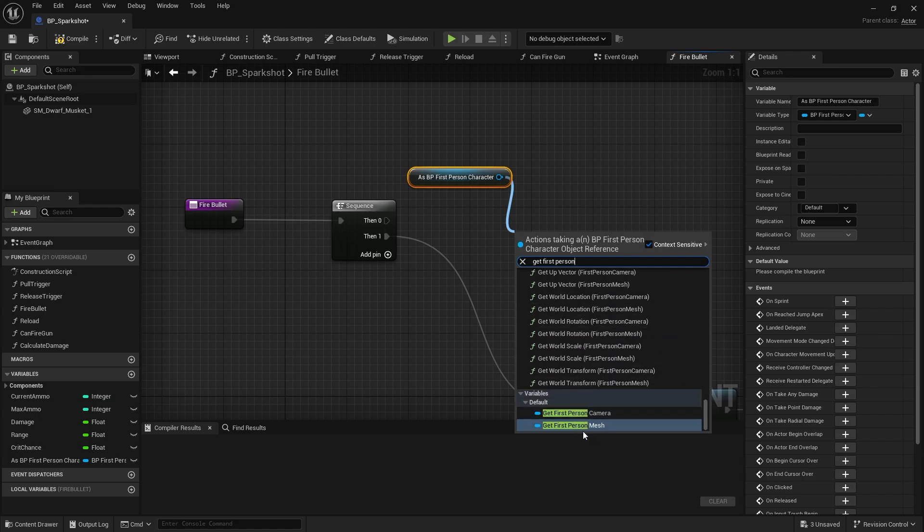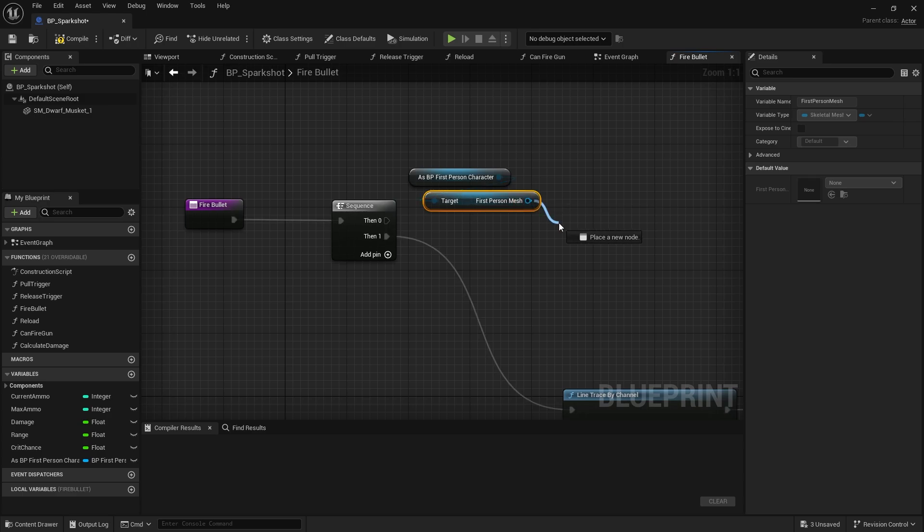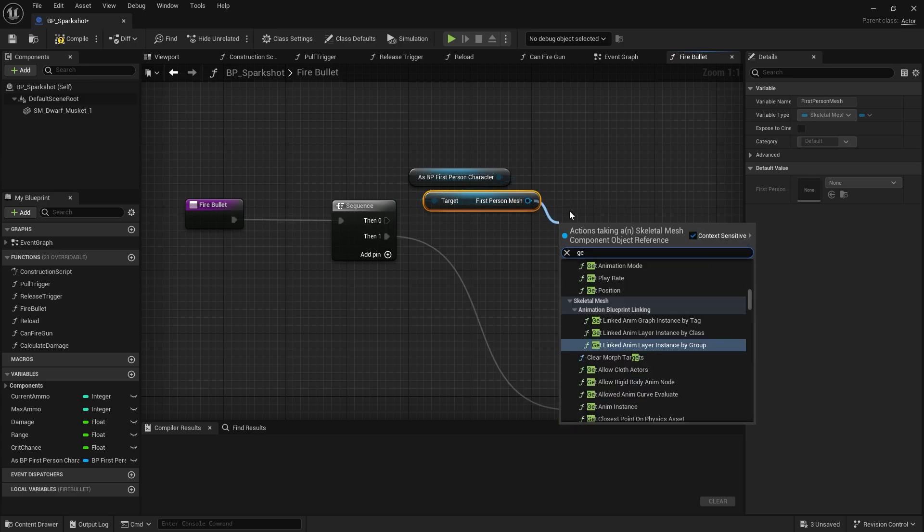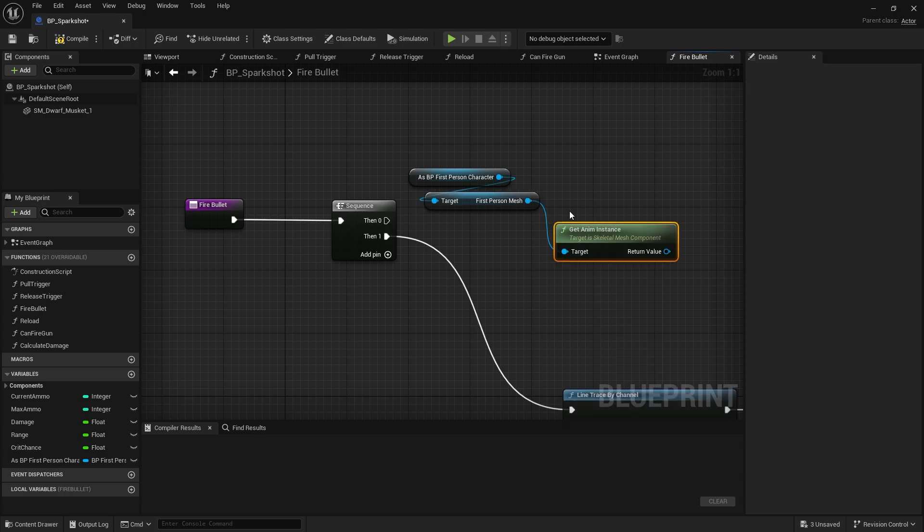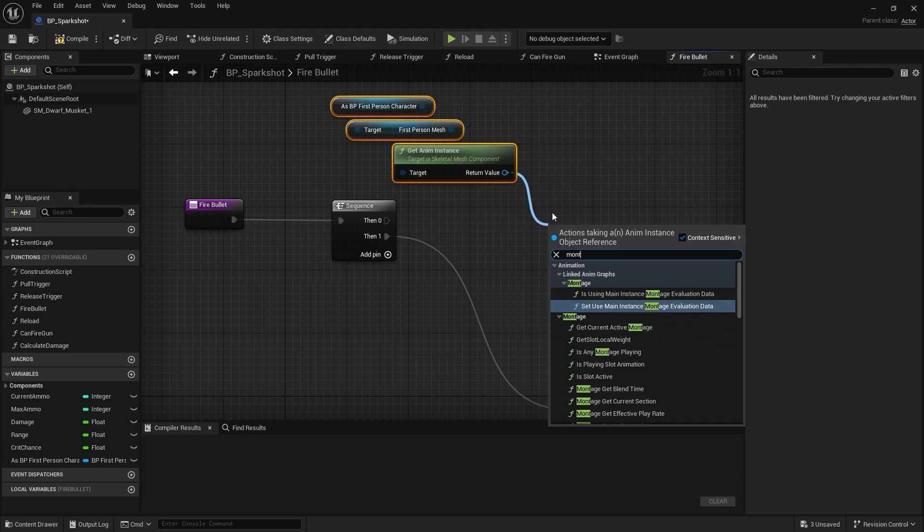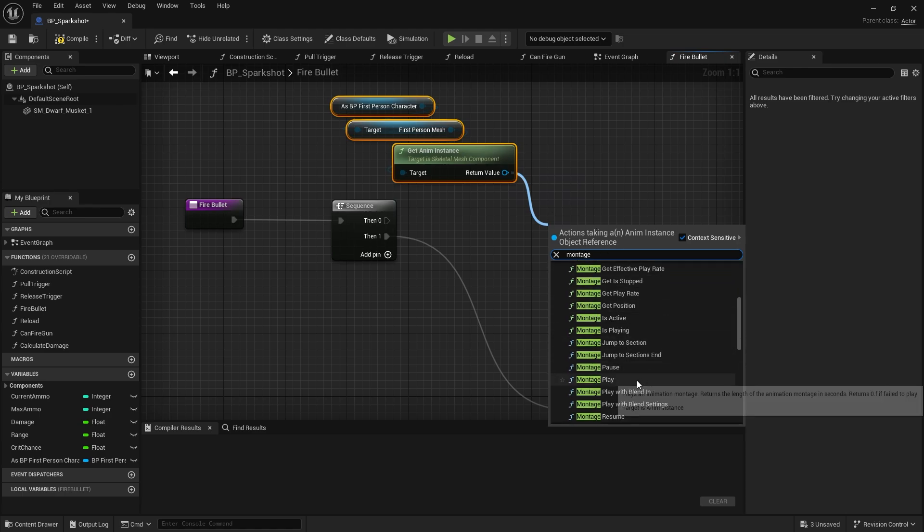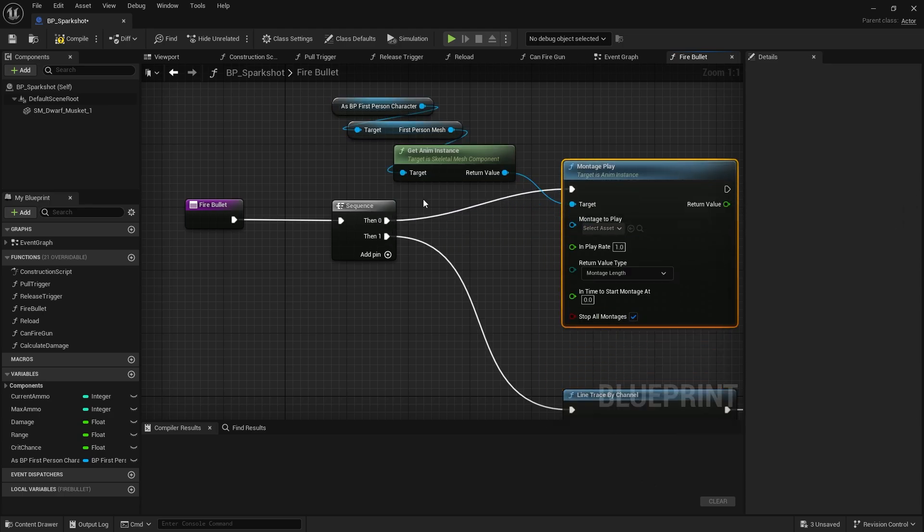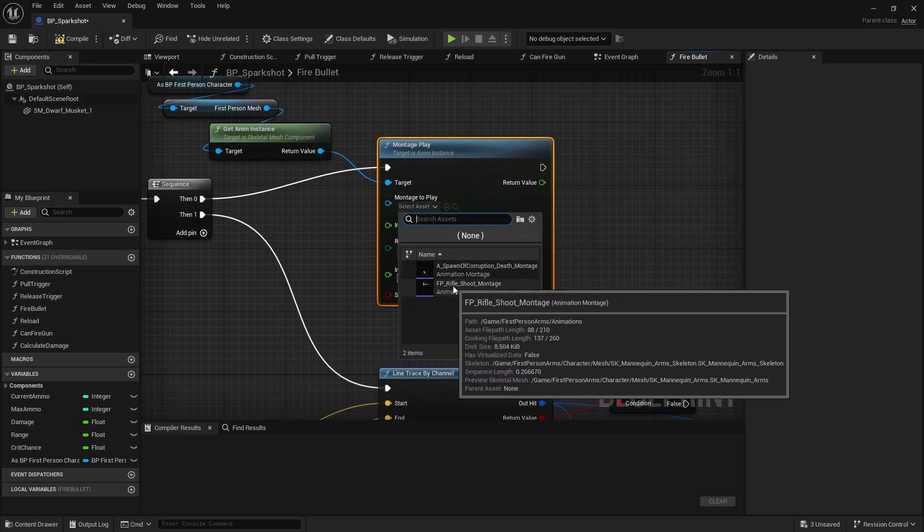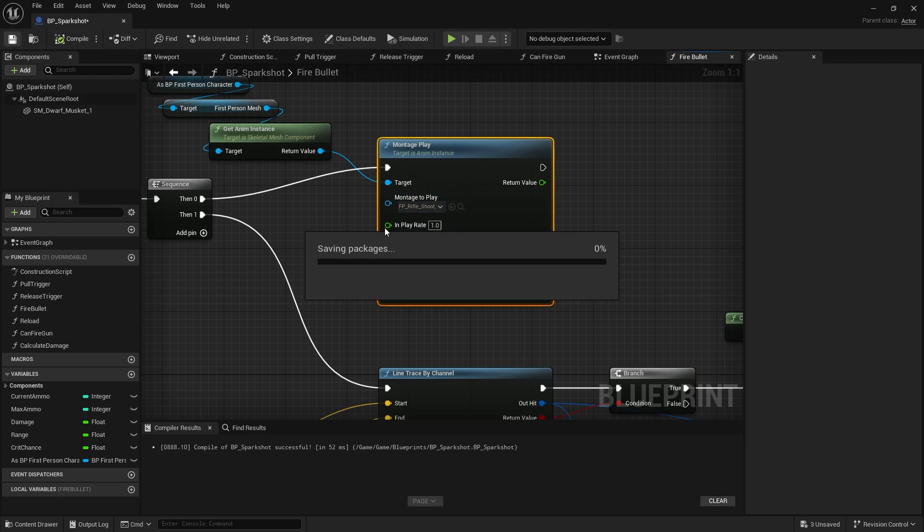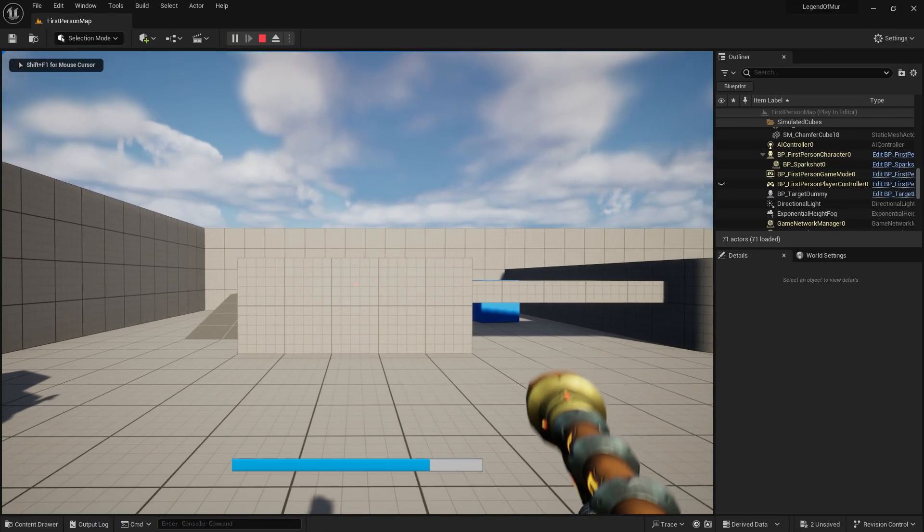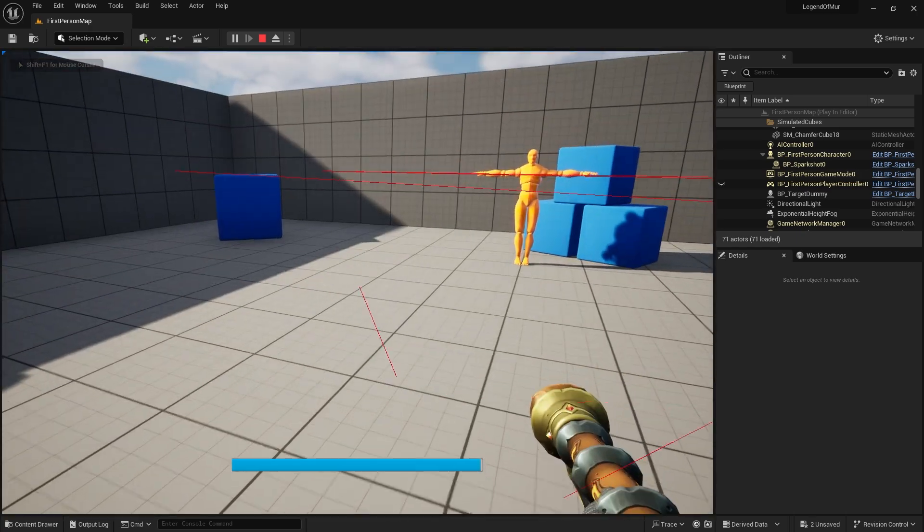I'm going to promote that to a variable. Now we've got that reference, we can go to fire bullet and drag out our first person character. From there we get the first person mesh, and then from that we're going to get the anim instance, which gets the animation blueprint essentially. Then from there you type in montage and you'll see montage play. Plug that into then zero and choose the rifle shoot montage for the arms. Hit compile and save. Let's test this out and see if we can get the animation showing in game. There we go, that's a good start.